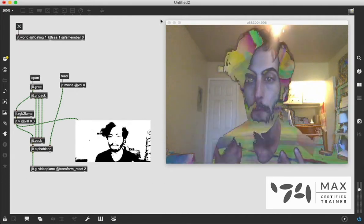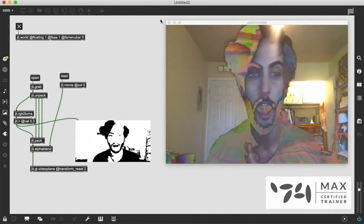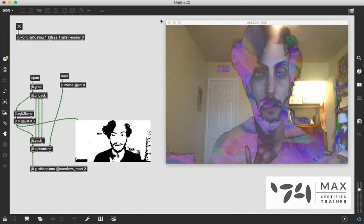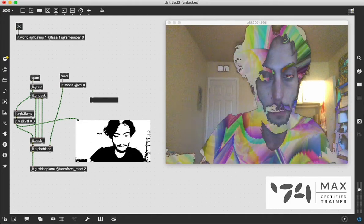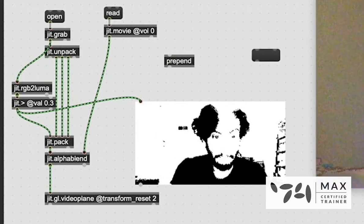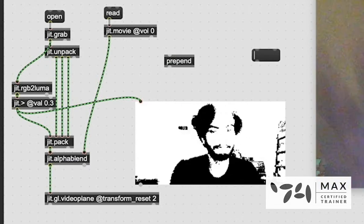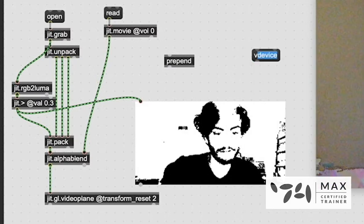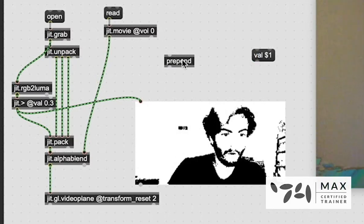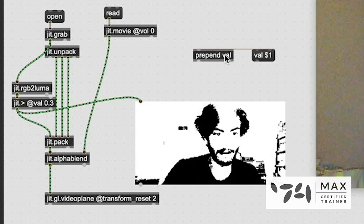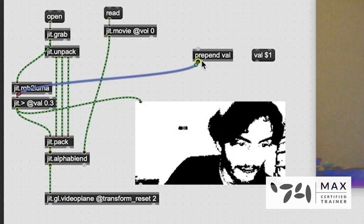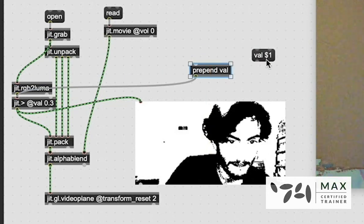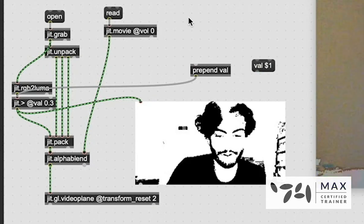And there's a lot more we can do to clean it up. One of those techniques that I talked about is using the prepend object, which is the same thing as using a message object and defining this message with a variable. You could either say val $1, or we could say prepend val. These are essentially the same thing. If we patch the prepend val into the greater than object for jitter, and we patch a float number box into it,